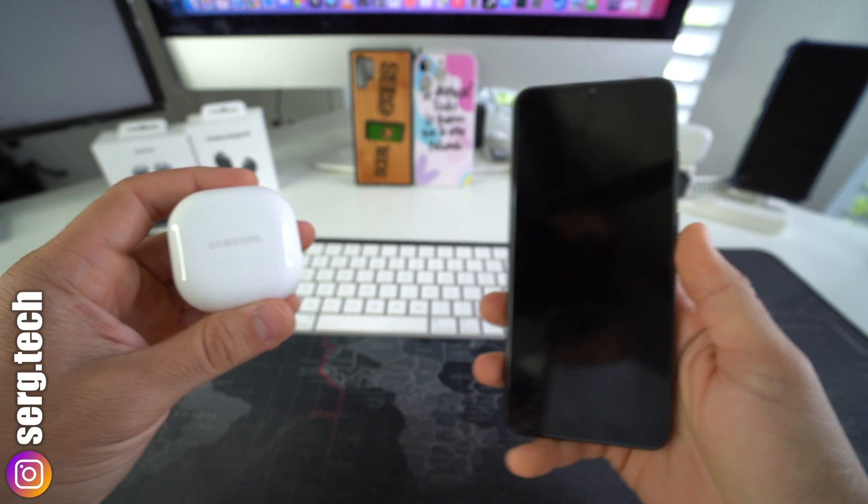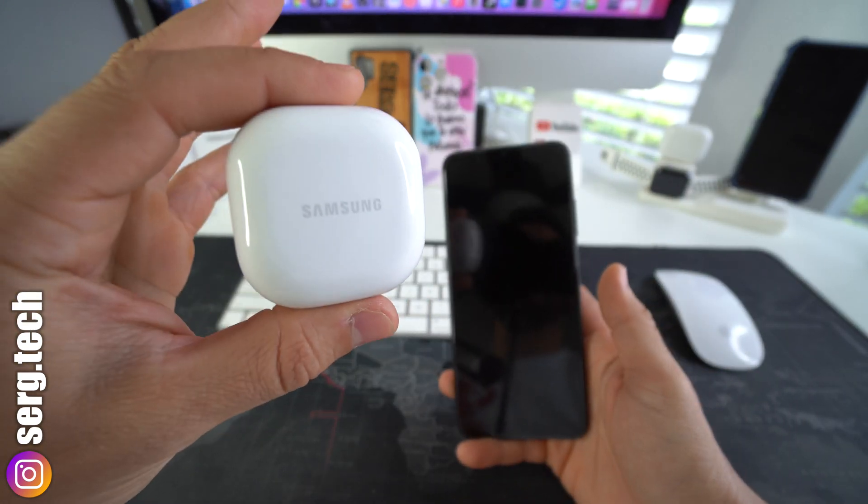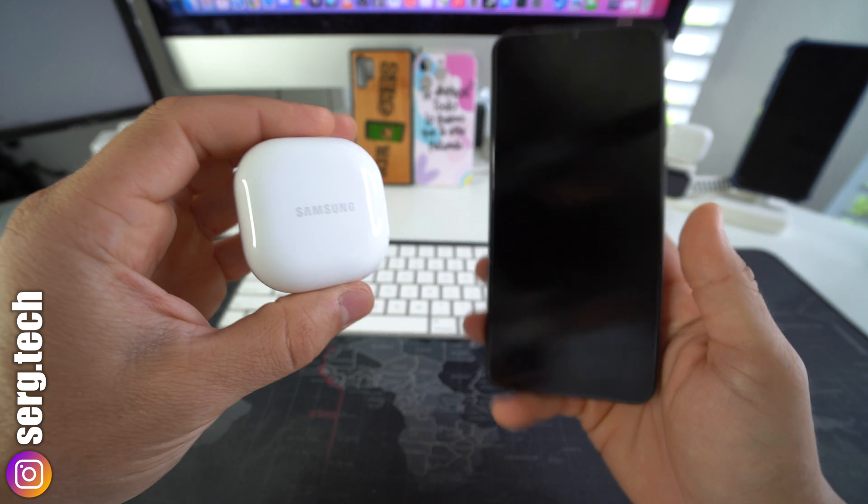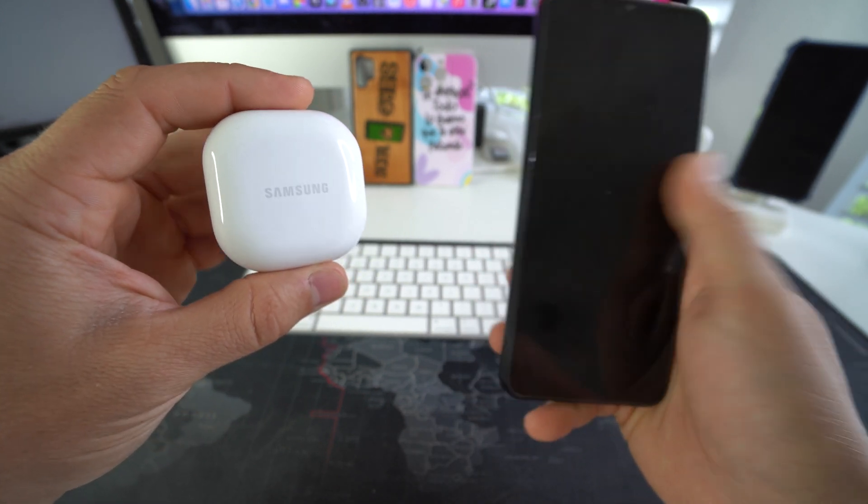All right, with that being said, let's jump right in. All right, so I'm going to show you how you can easily reset and also pair your Samsung Galaxy Buds FE to your phone.